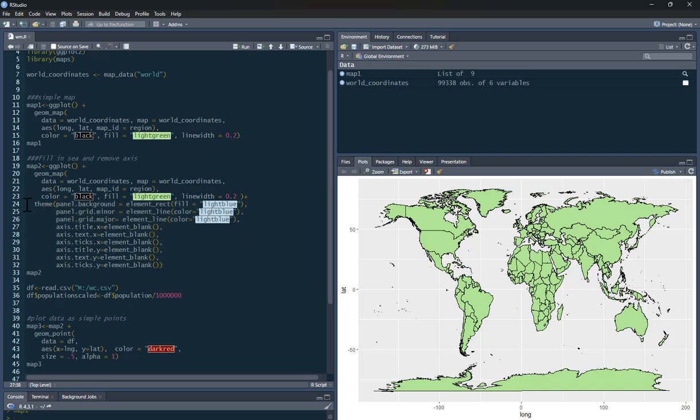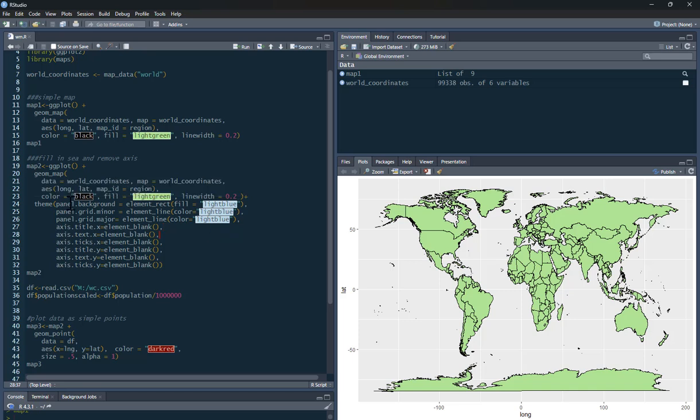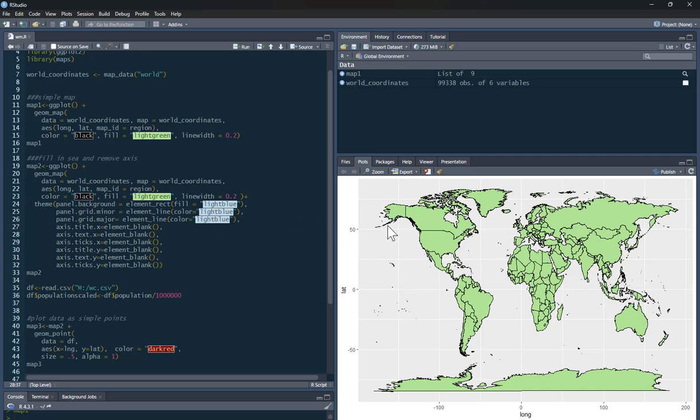And I'm going to add a few bits to it. So what I'm going to do is my theme. And the panel background is going to be light blue. So it's going to fill in the background in a light blue color. The other thing it's going to do is for the major and minor lines on the grid, they're pretty hard to see because they're white. I'm going to do them light blue as well. Basically, this means all the background is going to be filled in a light blue color.